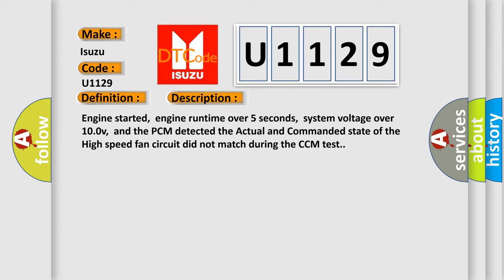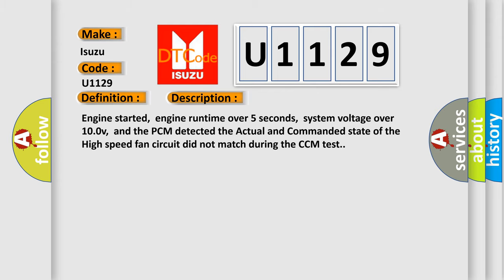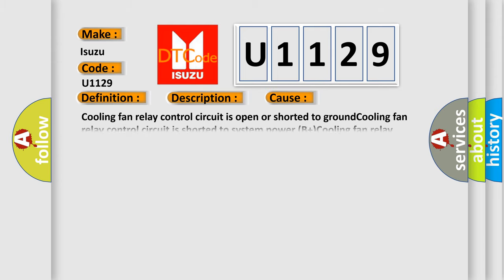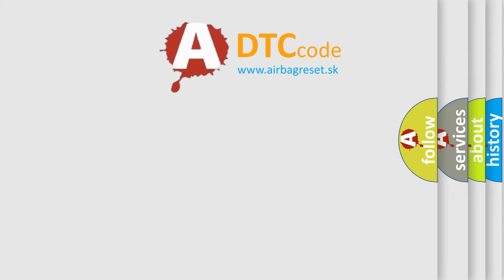This diagnostic error occurs most often in these cases: Cooling fan relay control circuit is open or shorted to ground; cooling fan relay control circuit is shorted to system power B+; cooling fan relay power circuit is open (check the F19 fuse); cooling fan relay is damaged or has failed; PCM has failed.